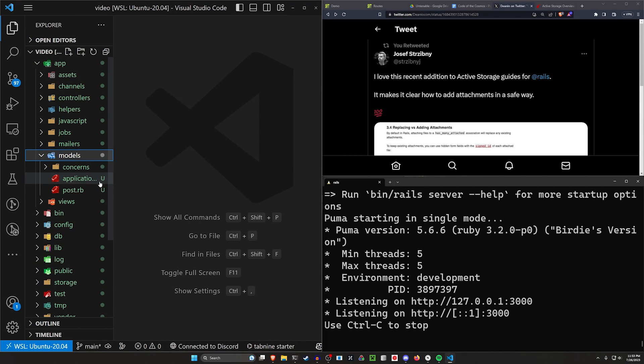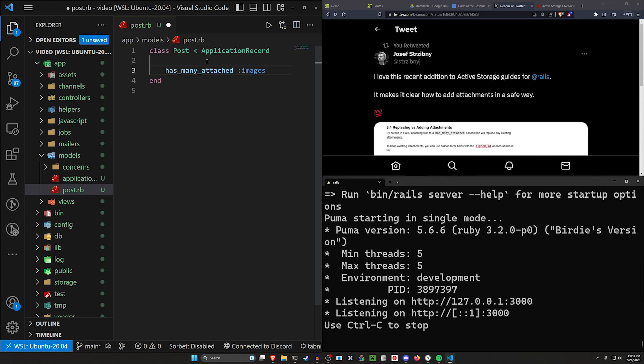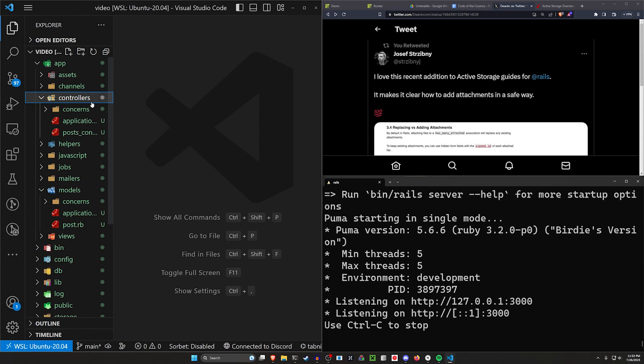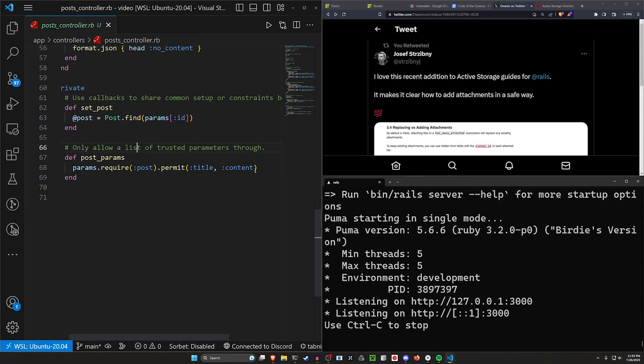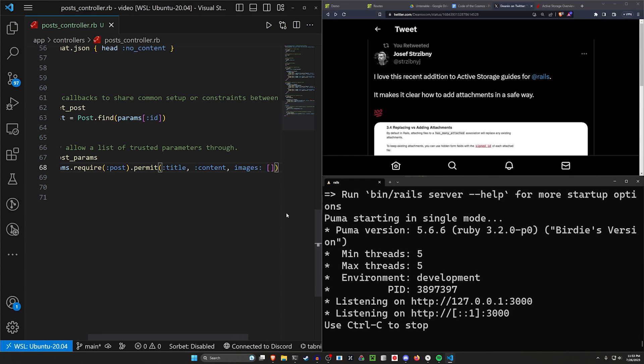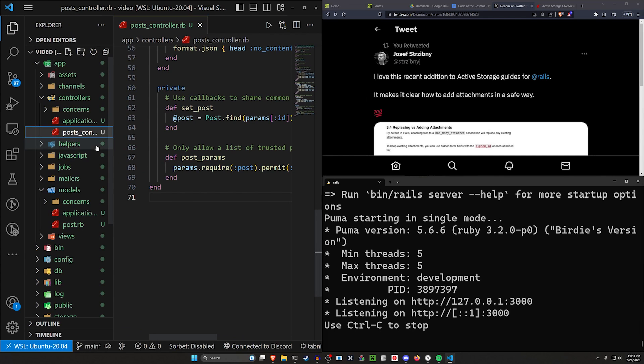We can then come over to our app, our models, and our post.rb model. In our post.rb model, we want to say that this has_many_attached images. We can then come up to our controllers and our post controller and we just want to say this has an images array and we'll leave our post controller open for now.